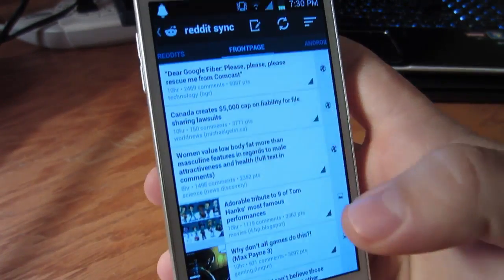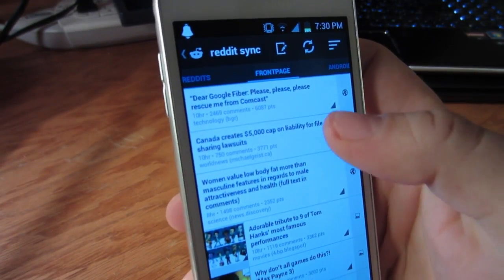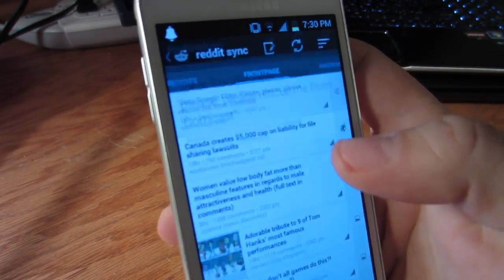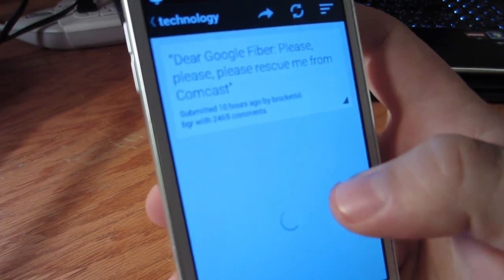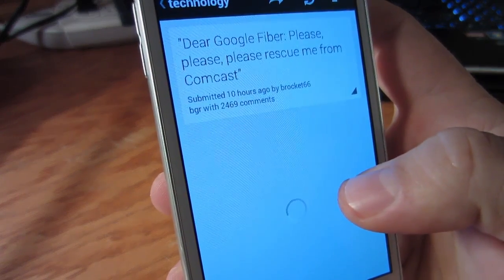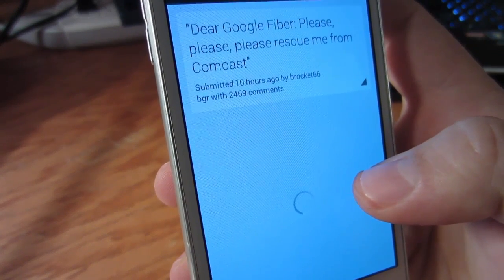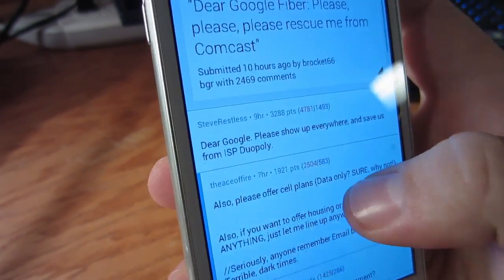Speaking of posts, if you click on one and look at the comments, you'll notice that this app not only shows you the karma, but how many upvotes and downvotes a certain comment has received.